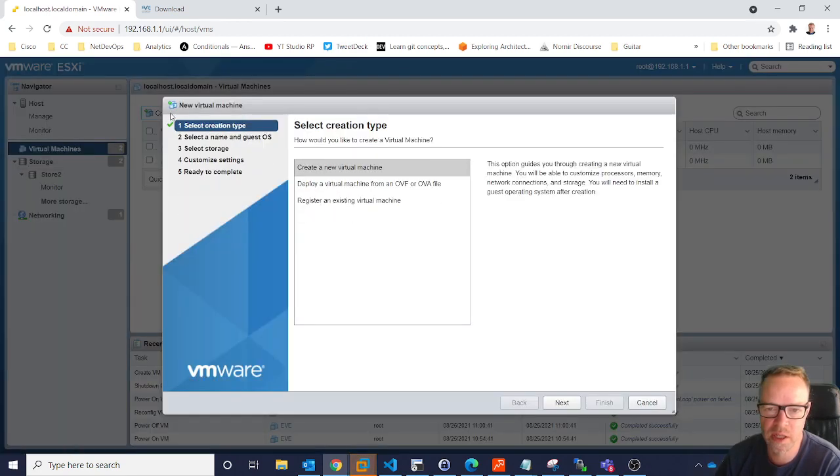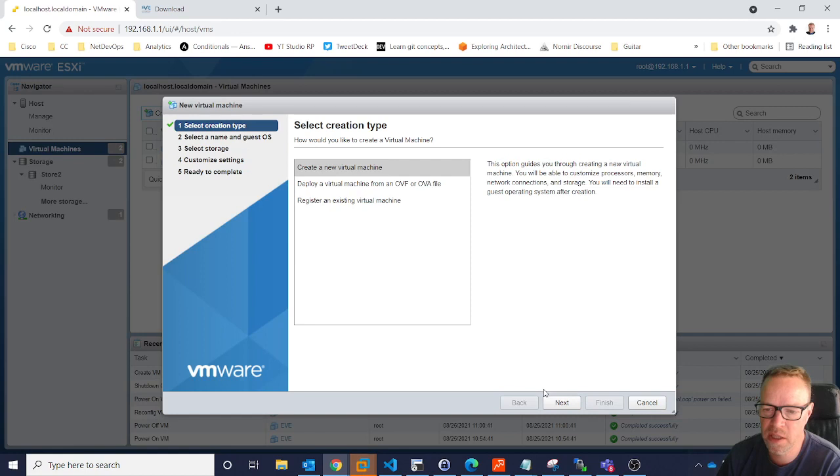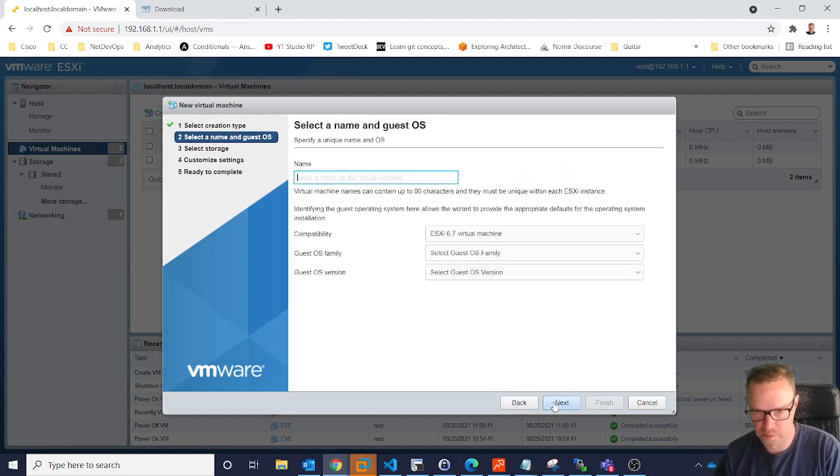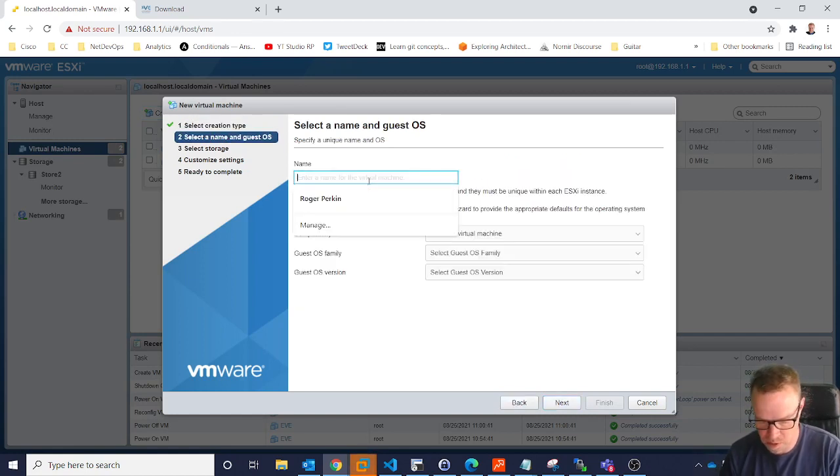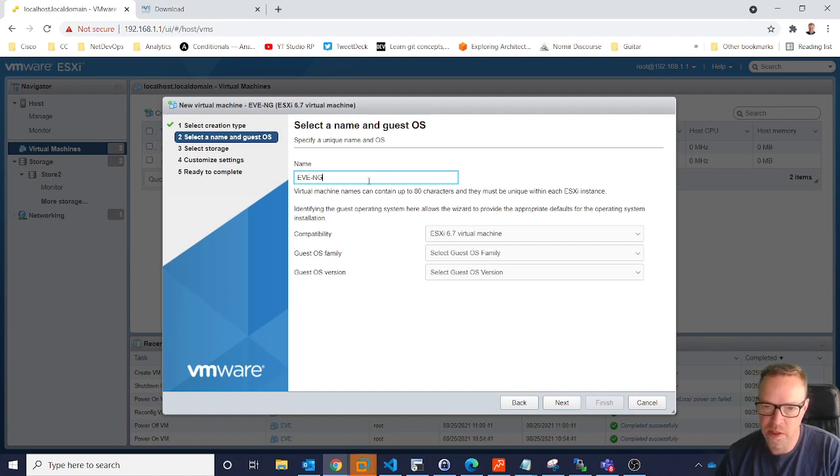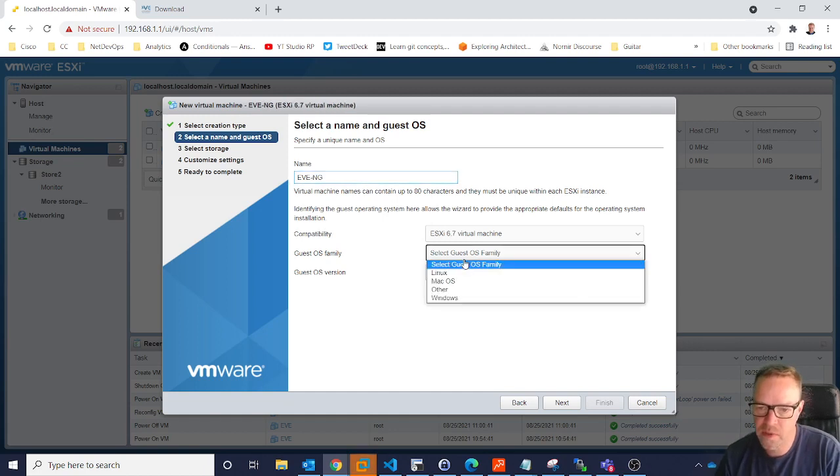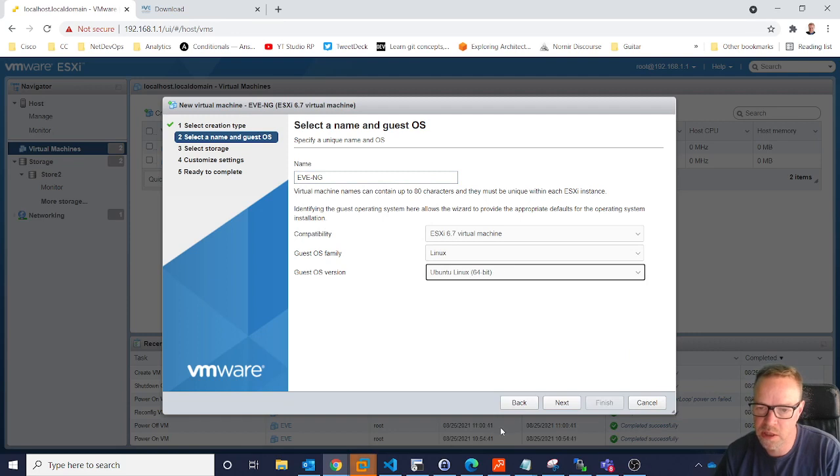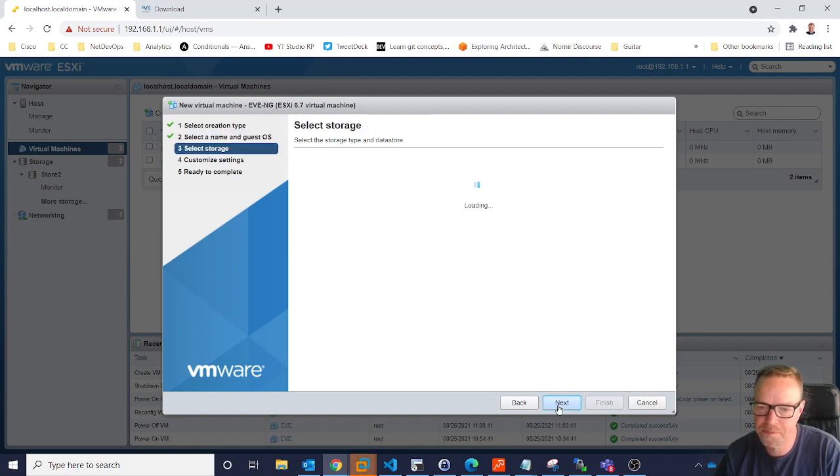So we click on create a new machine, create a new virtual machine, and I'm going to call this EVE-NG. You select Linux and you pick Ubuntu 64-bit.